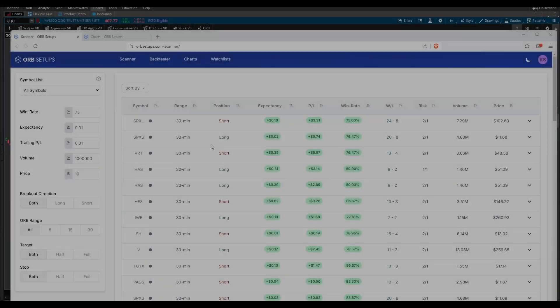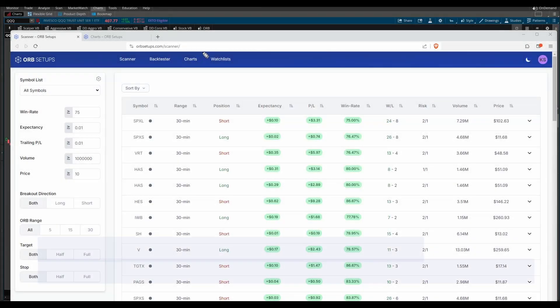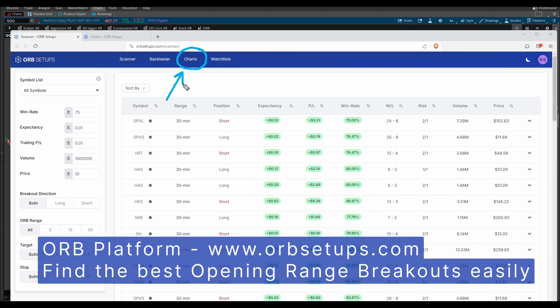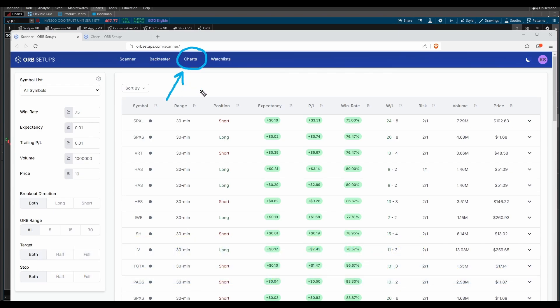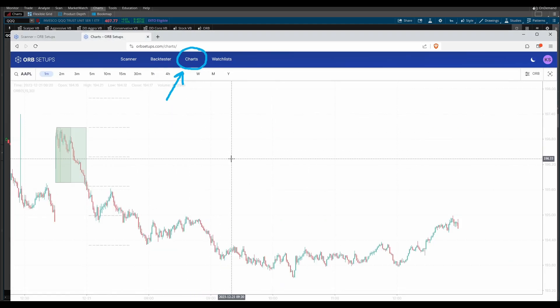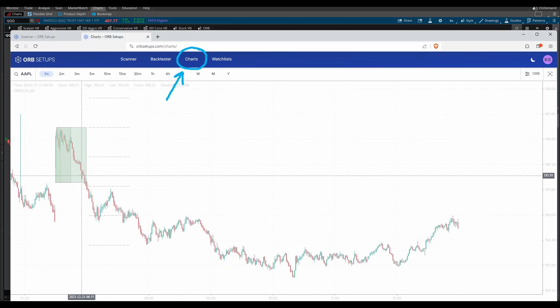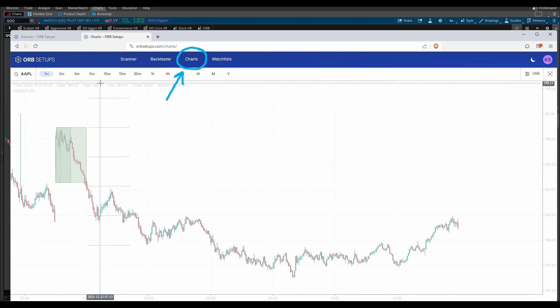In today's video, I want to show you the latest addition to our opening range breakout platform, and that's our own custom charting package that we've now built inside of the platform. It's fast, it's lightweight, and it has some really unique features designed specifically for ORB traders.